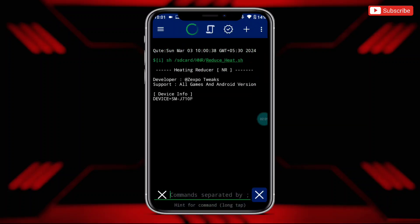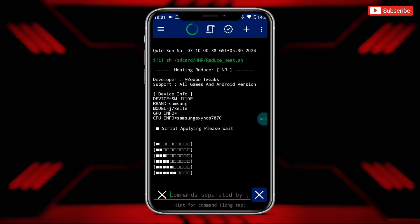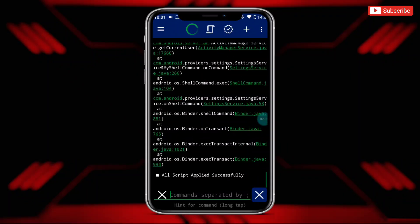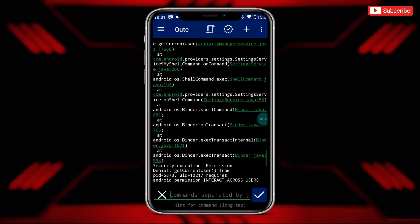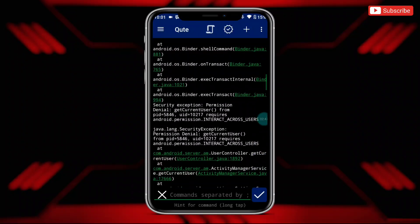The file is executing, so please wait to complete the process. The file has been executed successfully.